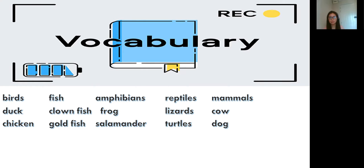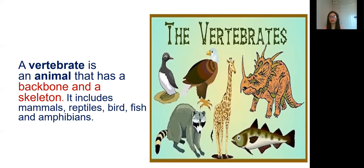Okay, now please repeat after me. Say the word: birds — birds. Very good. Next: duck. Very good. Next: chicken. Fish, clown fish, goldfish, amphibians, frog, salamander, reptiles, lizards, turtles. Mammals — mammals. Cow, dog. Okay, very good.